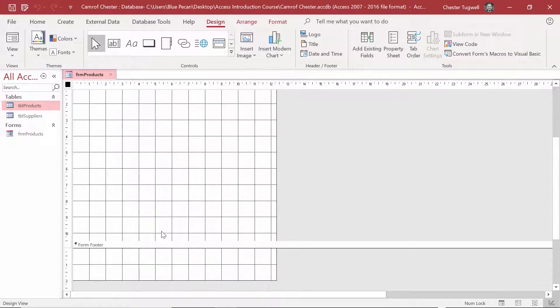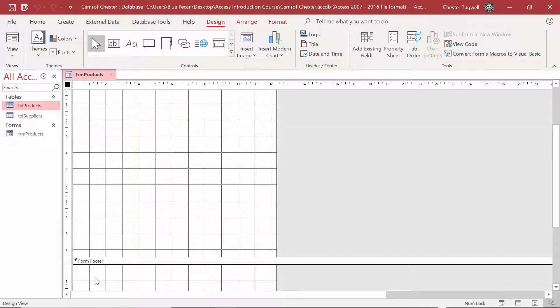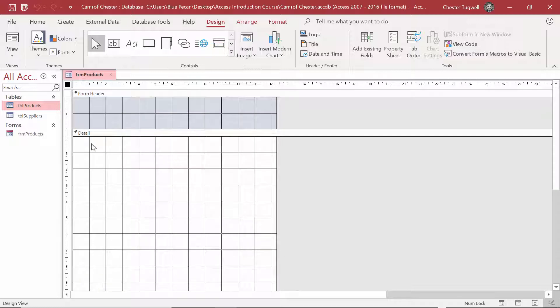The Header and Footer are sections of the form where you'll place content that is static — it remains the same as you navigate through the different records in your table. In the Header, you might put the company logo, and in the Footer, maybe the date. In the Detail section, you put the fields that show the data from the underlying table, and as you navigate between records, that information will change.